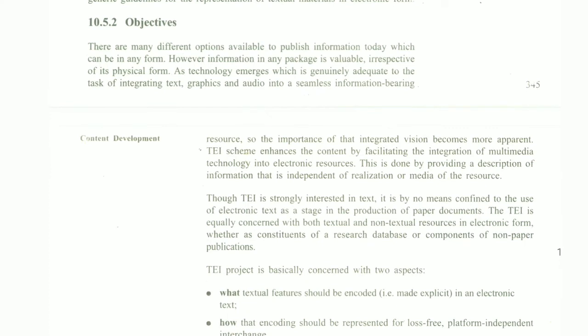Regarding the objective: there are many different options available to publish information today, which can be in any form. Information in any package is available irrespective of its physical form. As technology emerges, it is generally adequate to the task of integrating texts into seamless information. This means that things could be made conveniently in textual or audio-visual form.